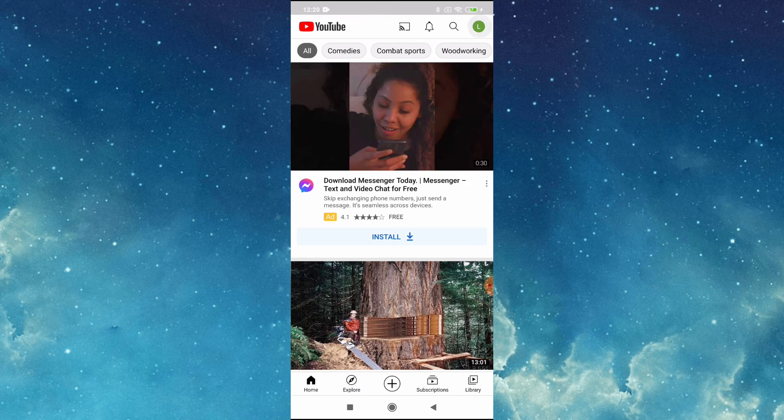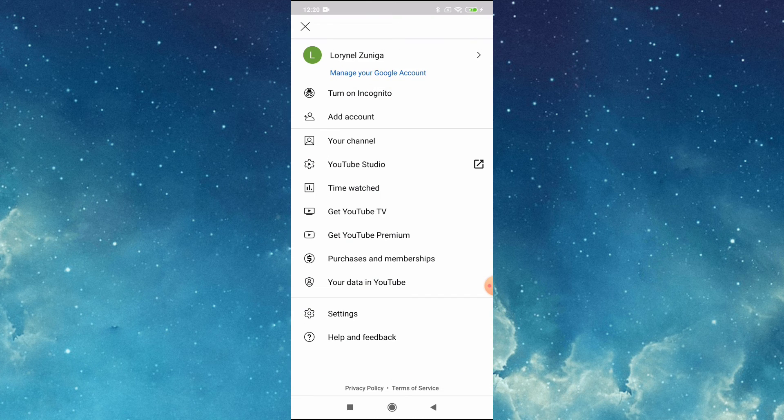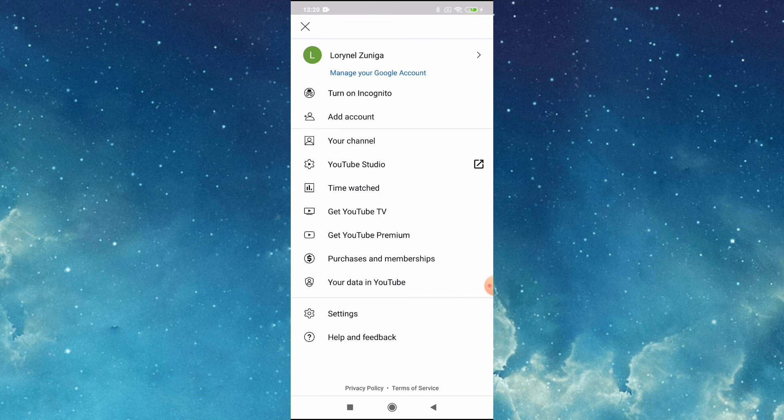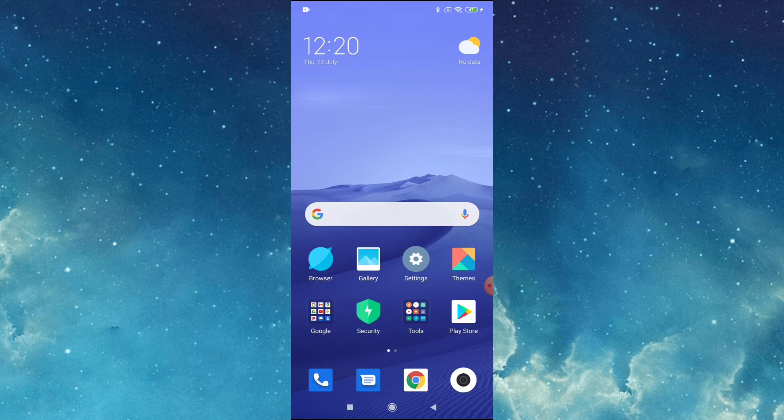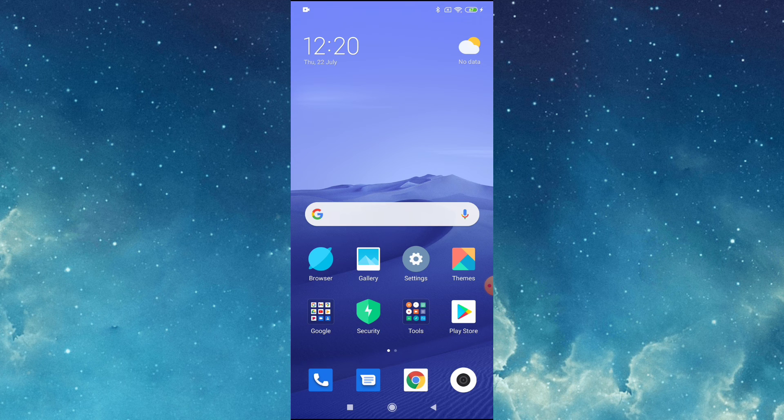It also says here we are already signed in. Okay guys, this is it. Thank you so much for watching.